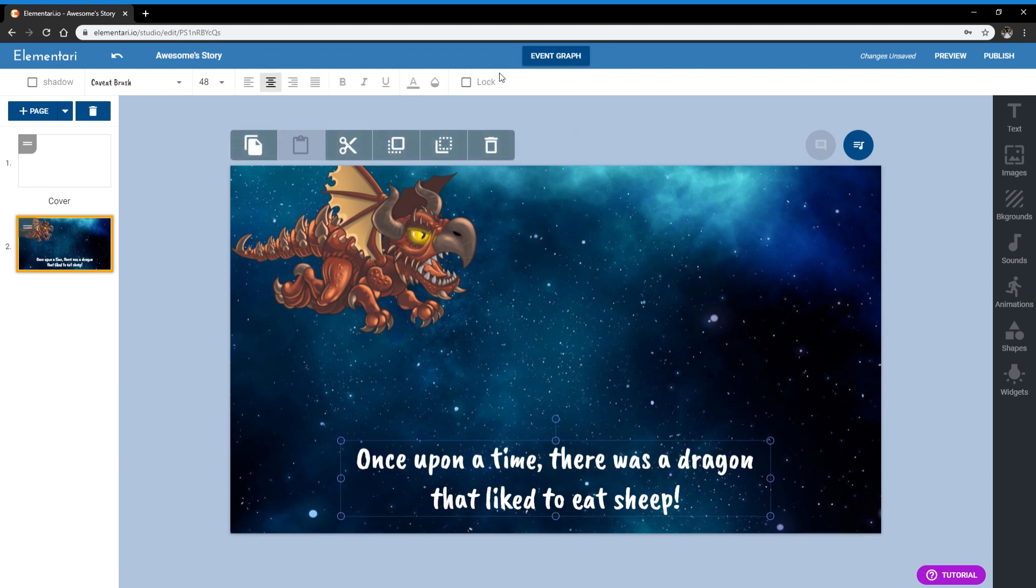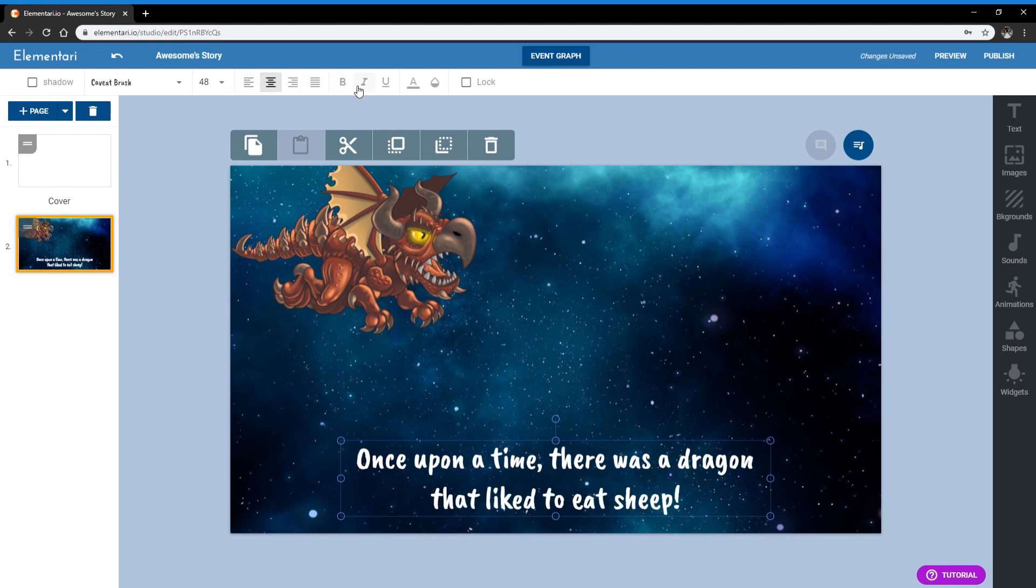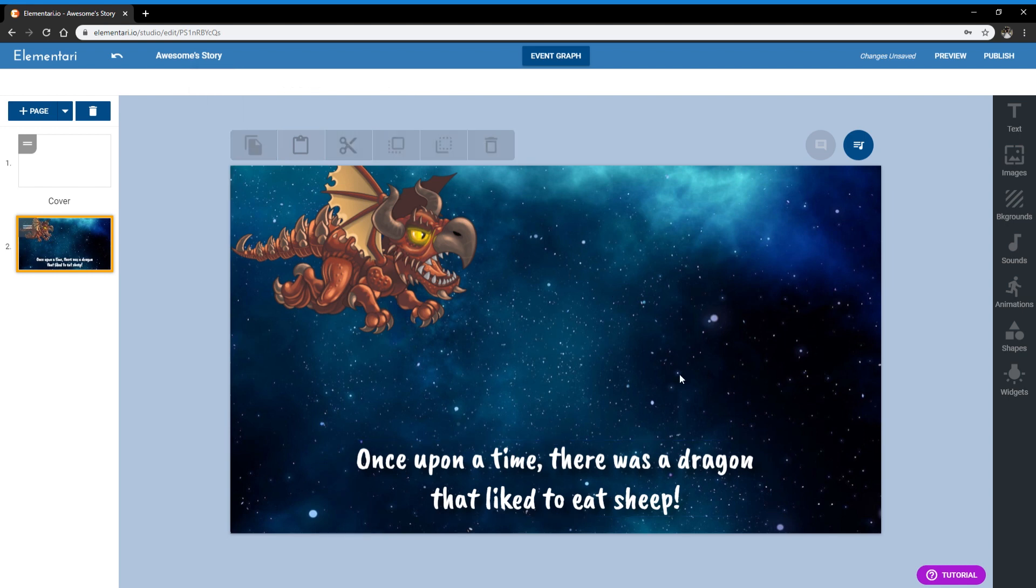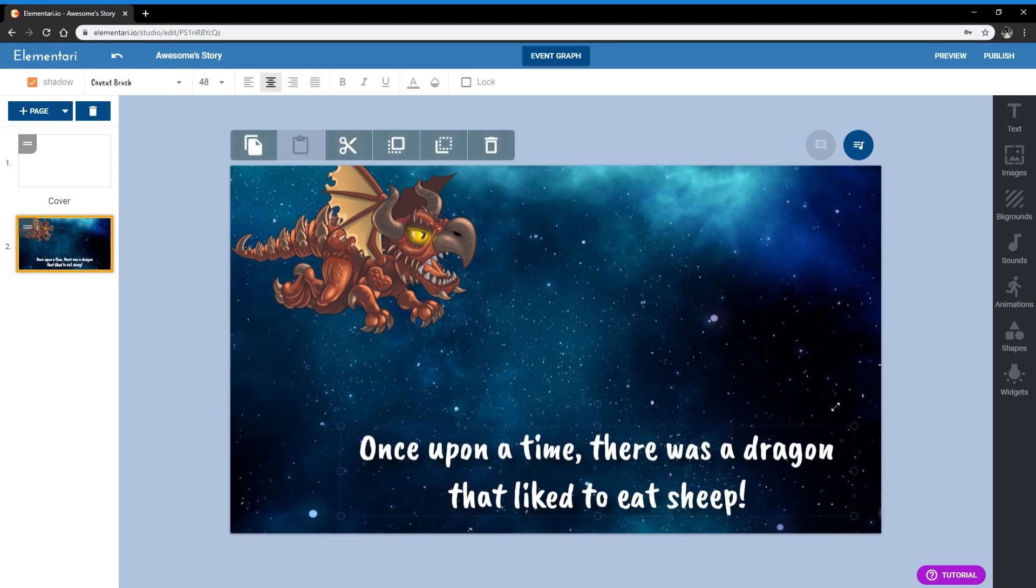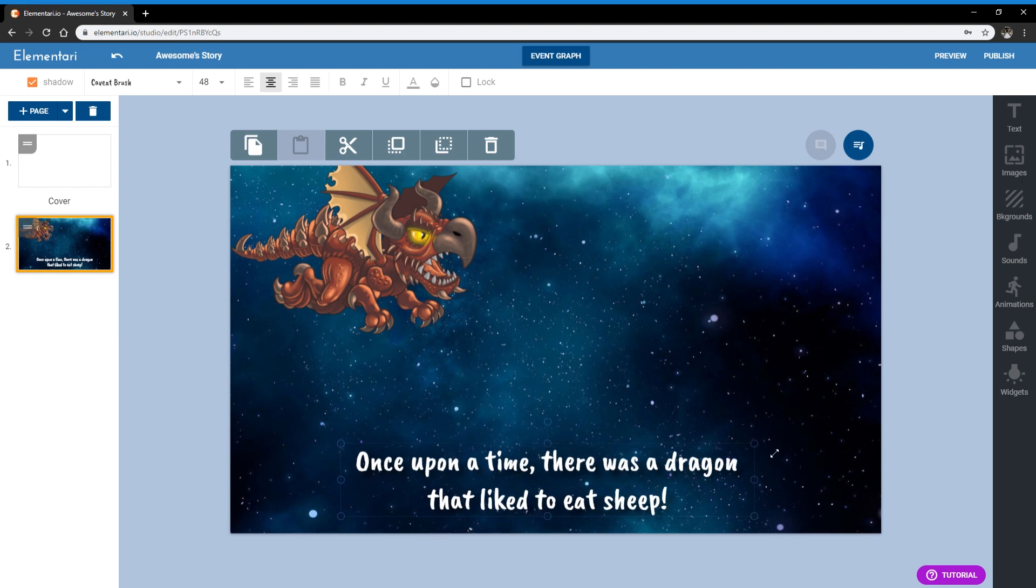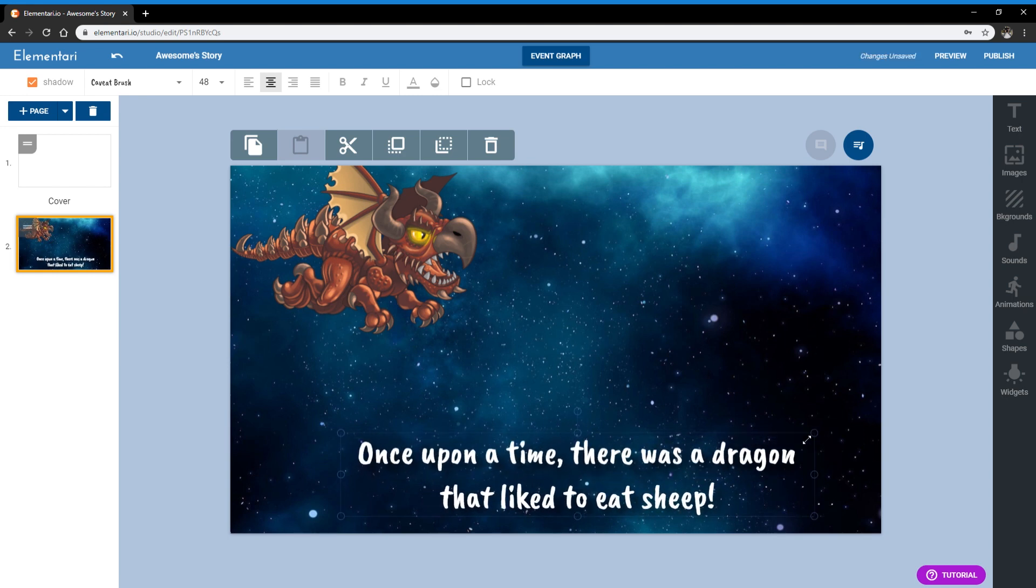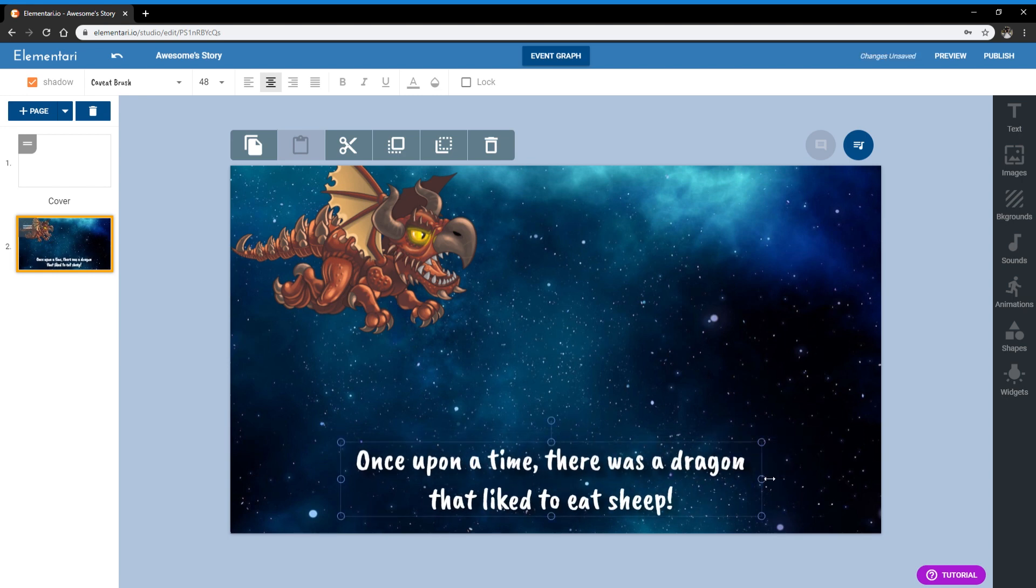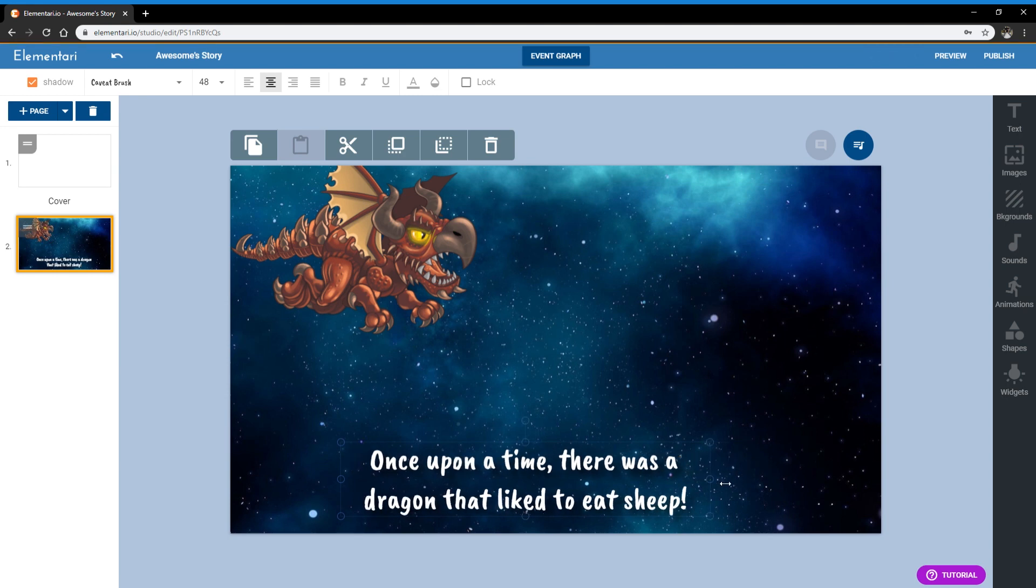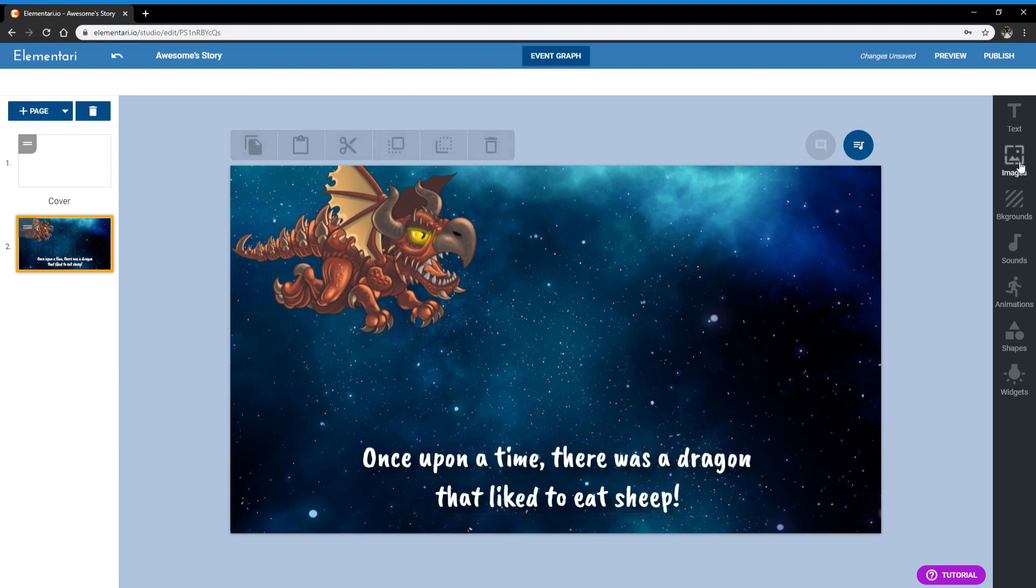And you can play around with that. And just like in PowerPoint, or in Google Slides, you can change the text alignment, you can bold it, you can change the opacity, you can add a shadow effect if you wanted to, or change the size. You can also change the size this way by resizing it according to the corners. And you can also just rearrange the text like so.